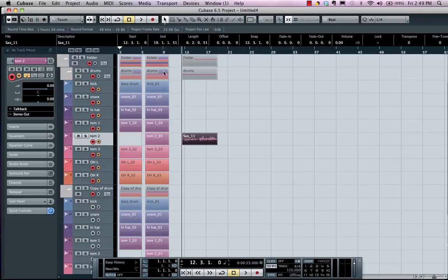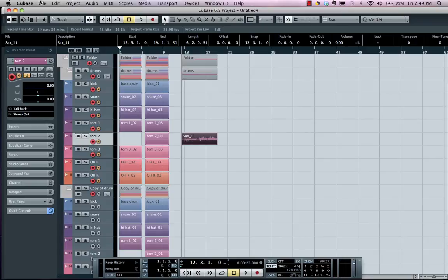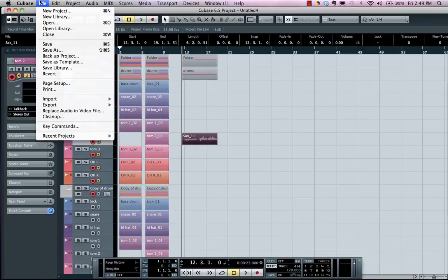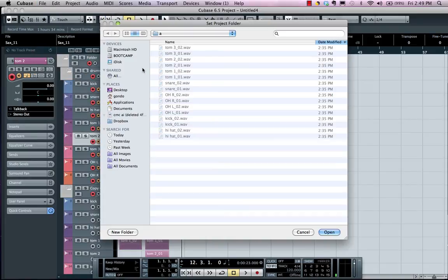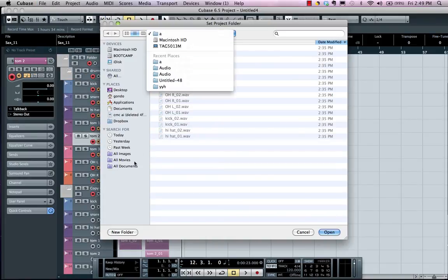And one of the easy ways of being able to back up your project if you have loops and different audio files copied from throughout your system is to go to your File menu and choose Backup Project. And what you could do here is as you do this, you could choose a new folder.